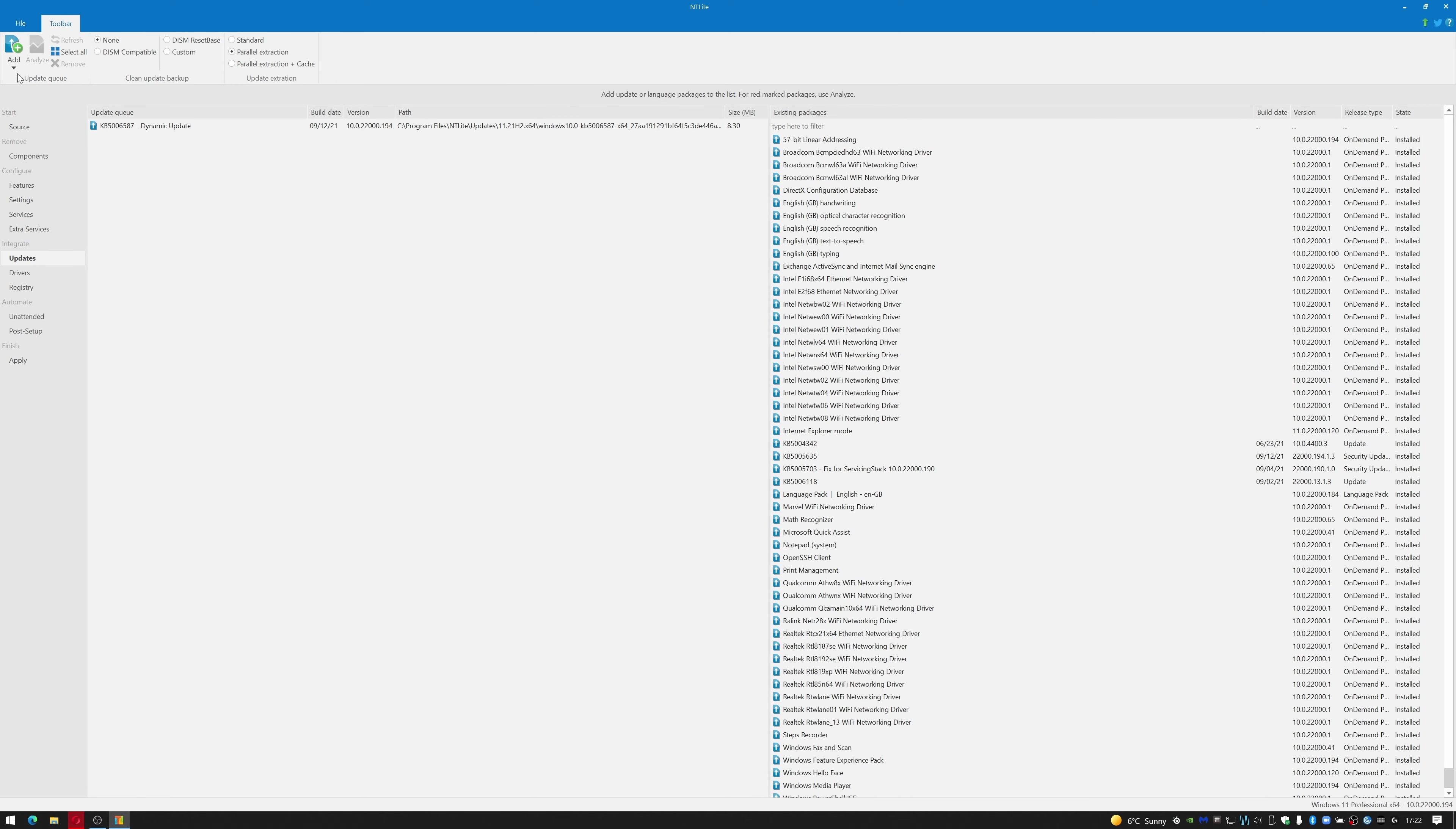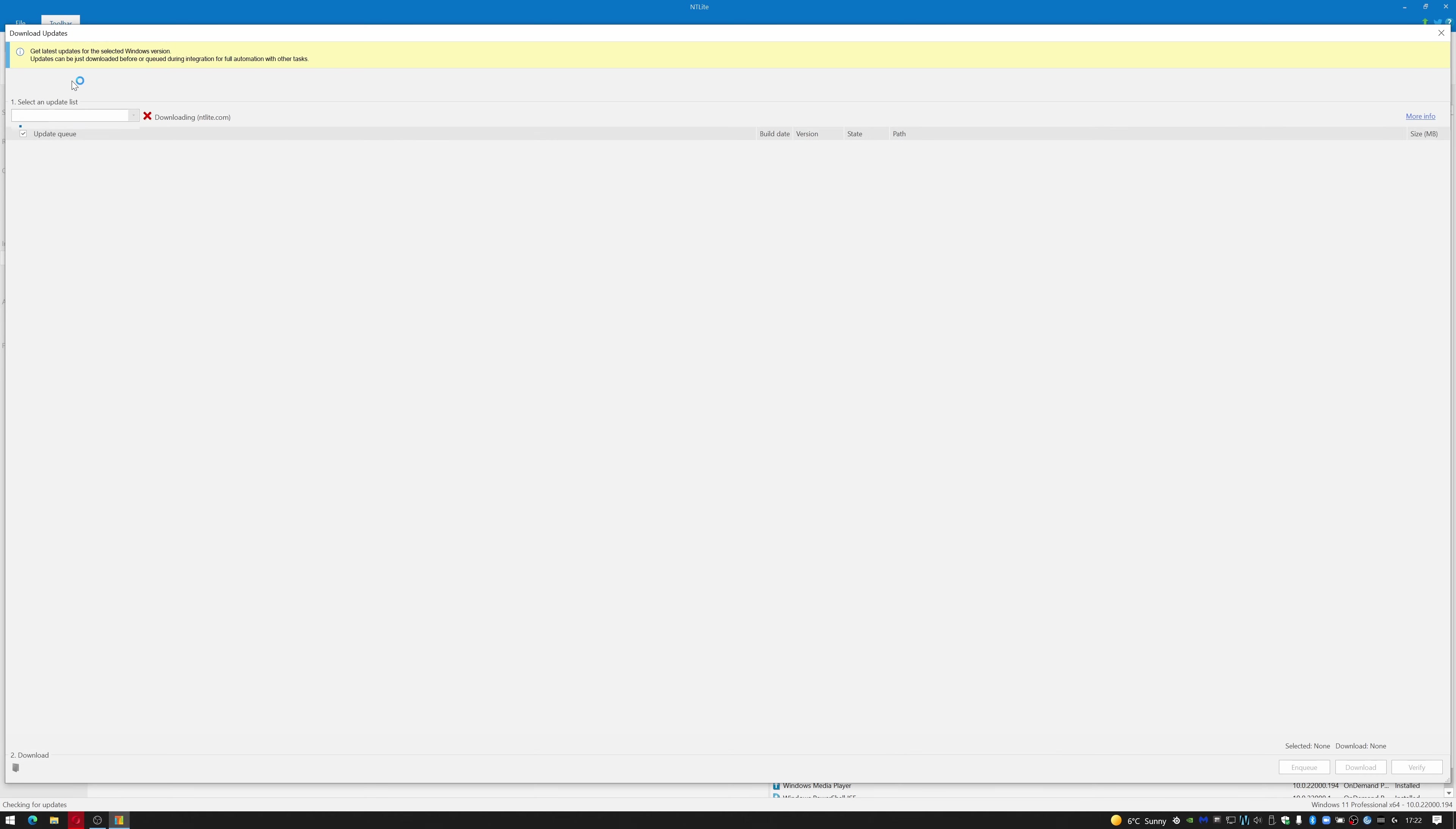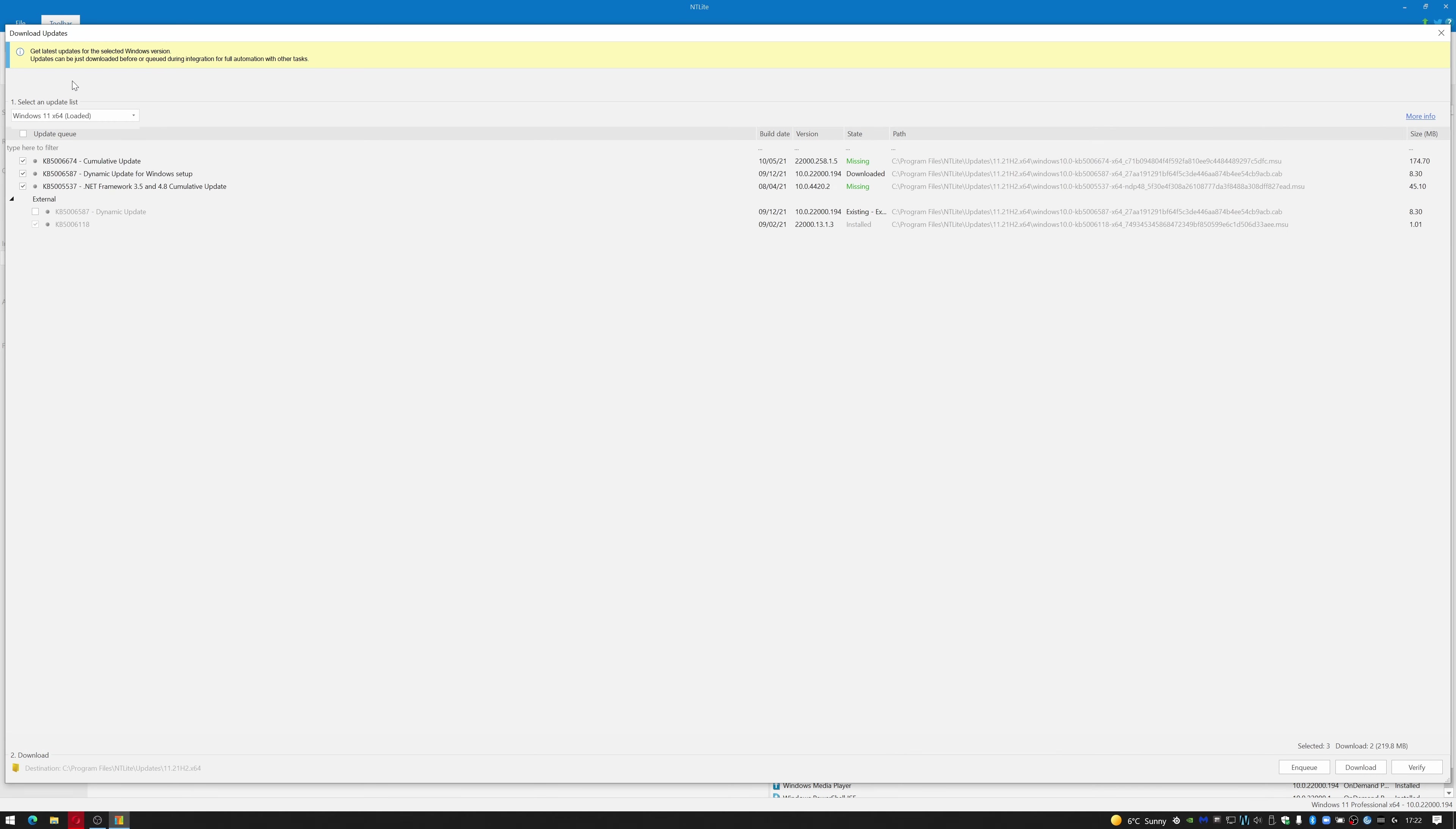Updates - we can go to Add and Latest Online Updates, select the updates we want, and click Queue.